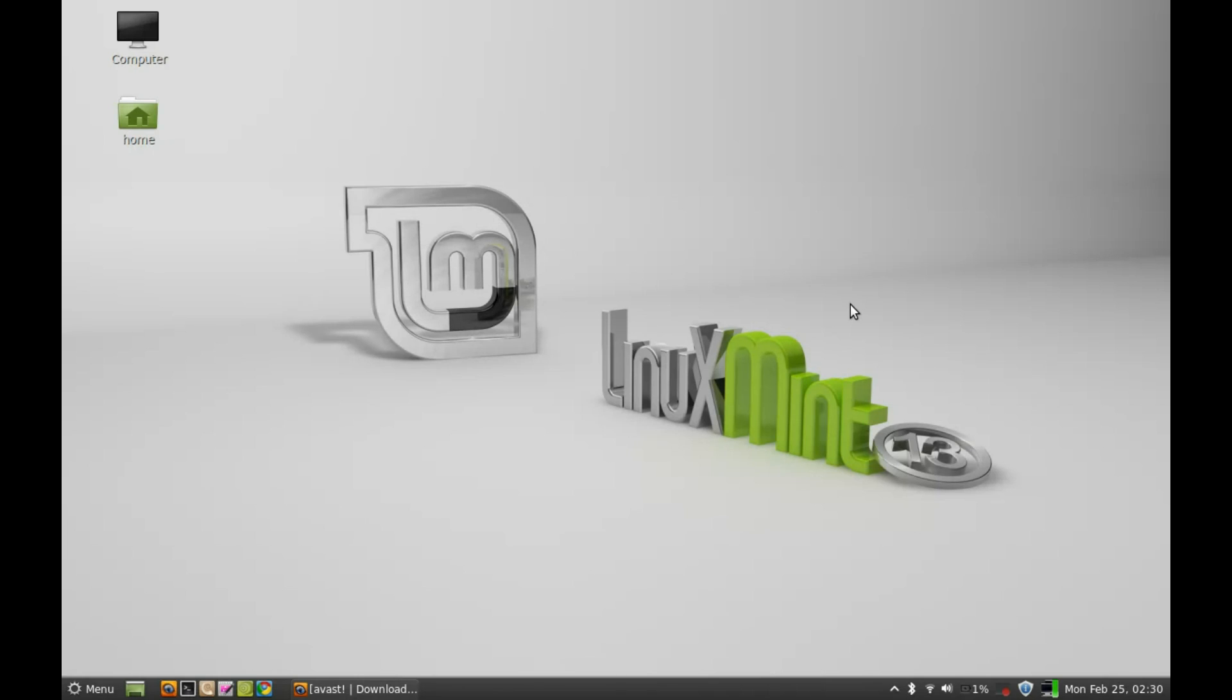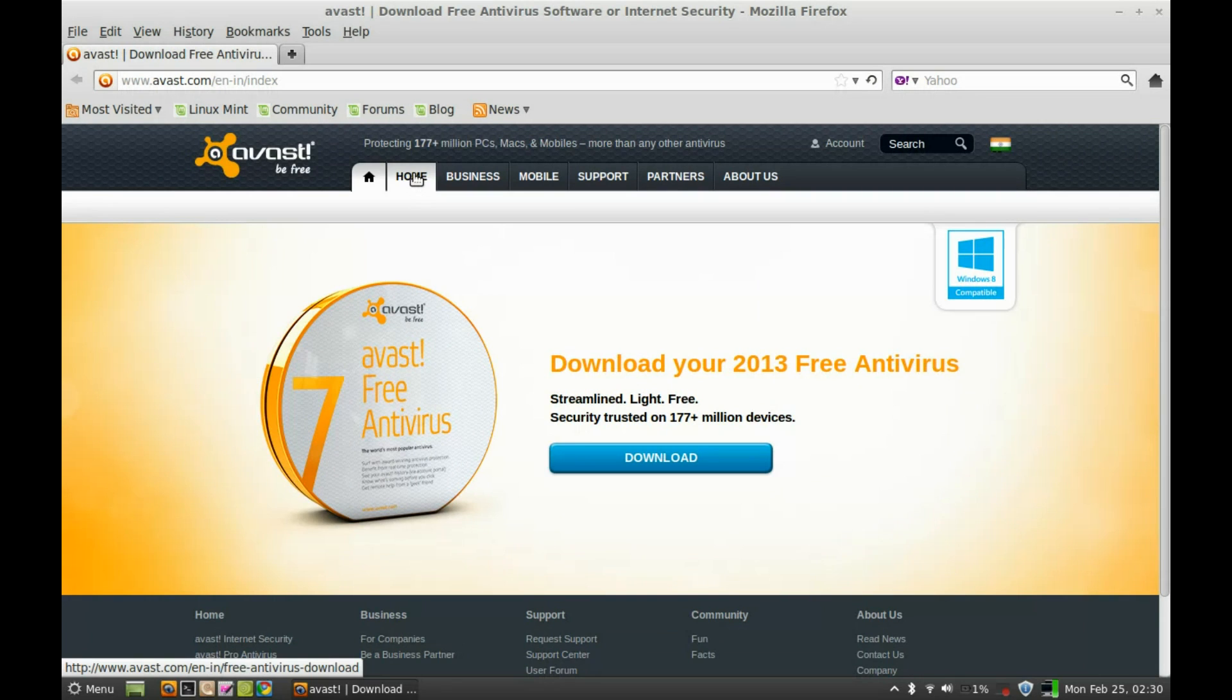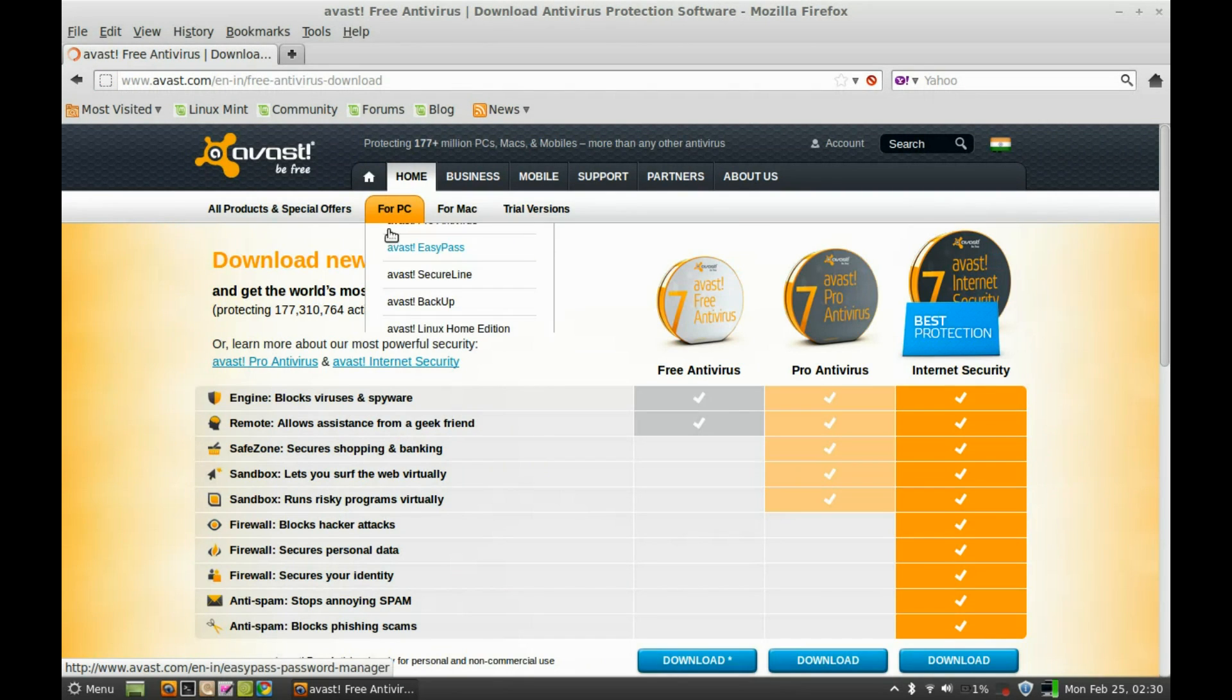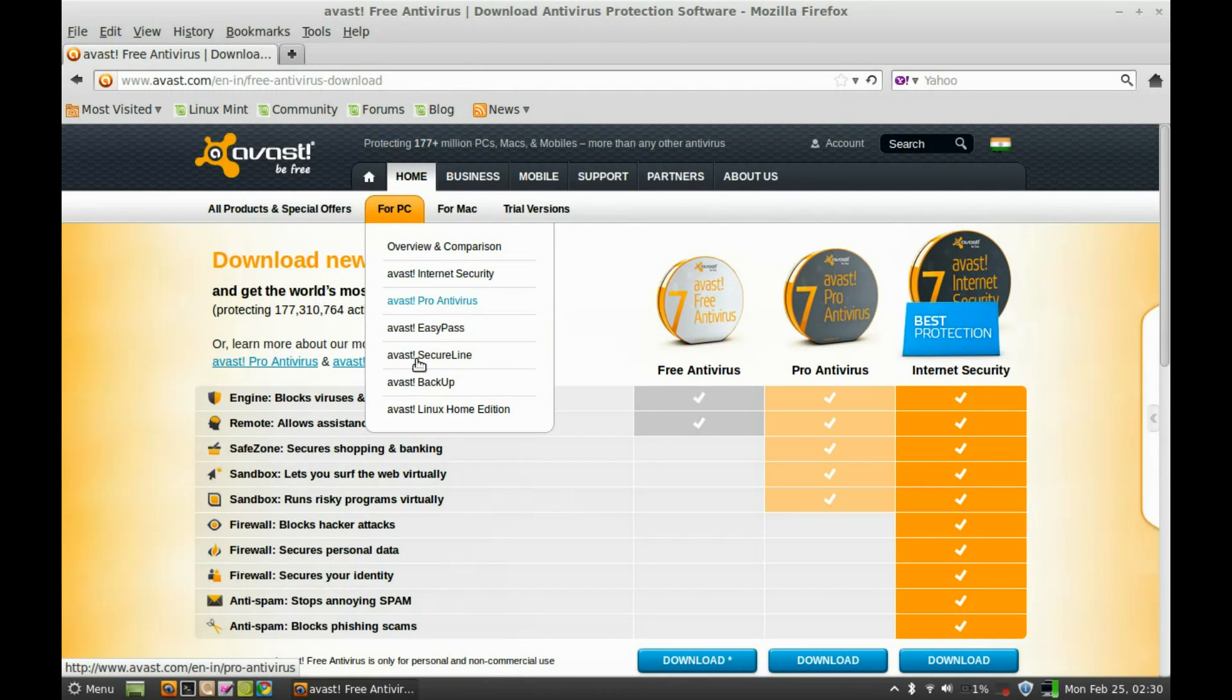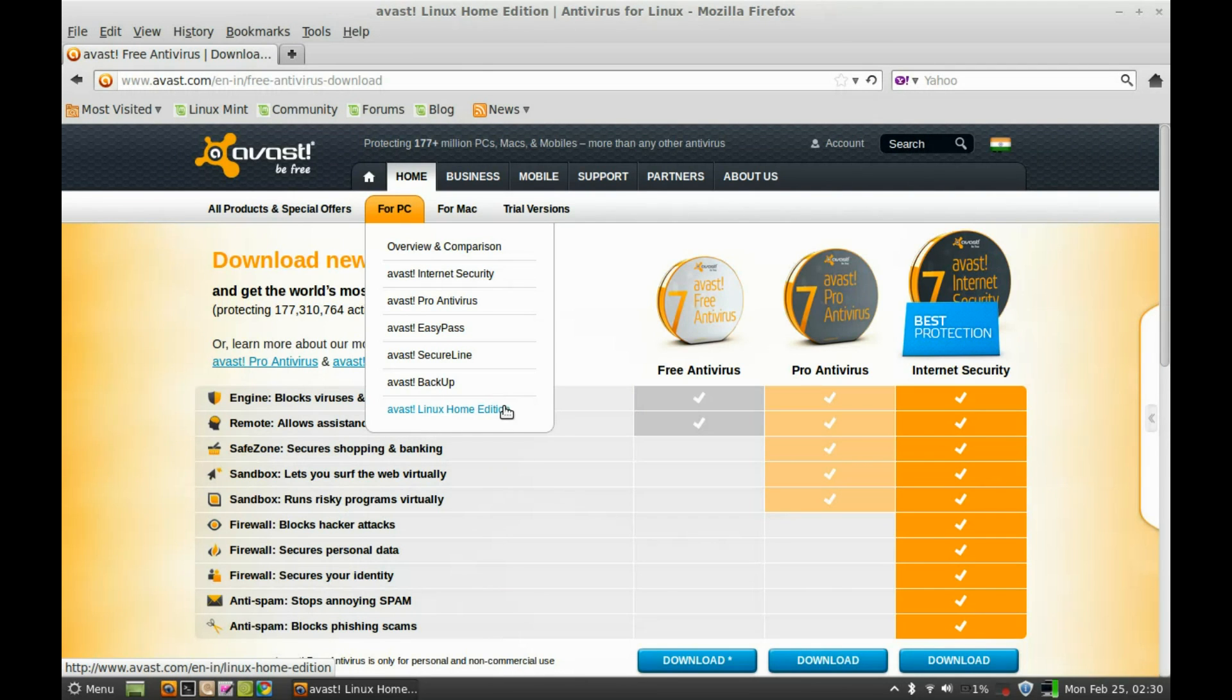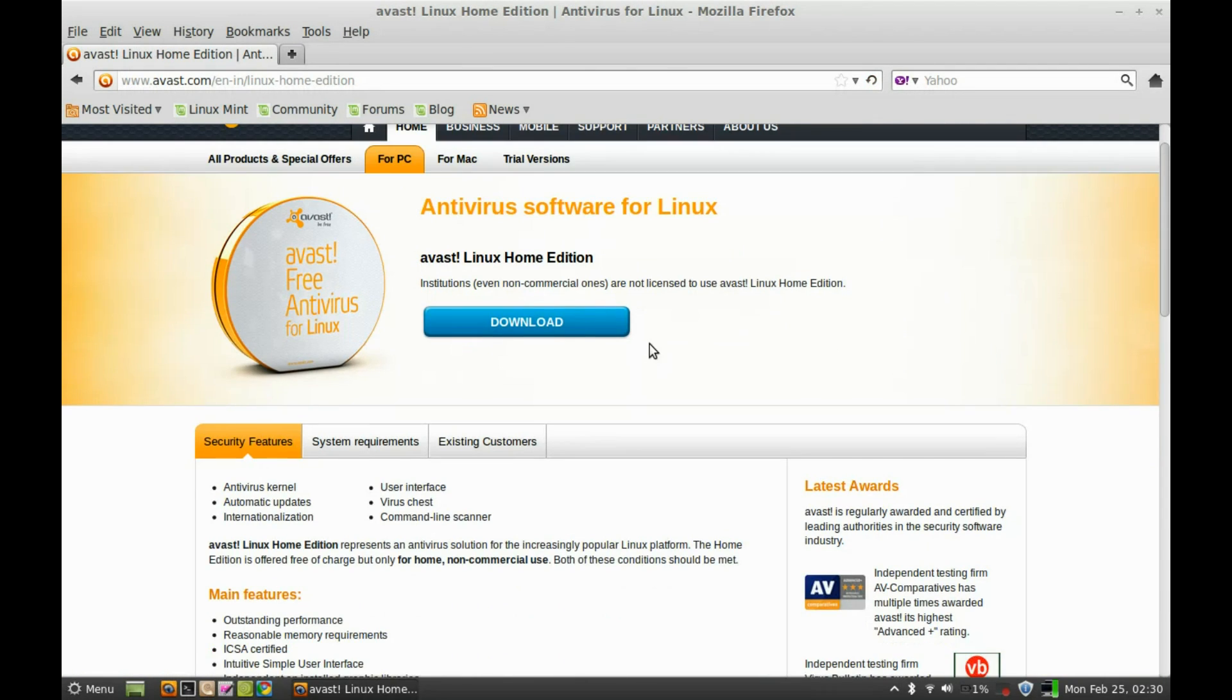I would prefer free Avast antivirus home edition for Linux Mint. So first of all, go to avast.com website and here just click on home under for PC, select the Avast Linux home edition, and just click here this download link.